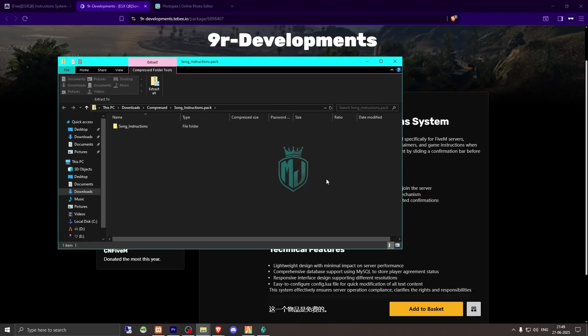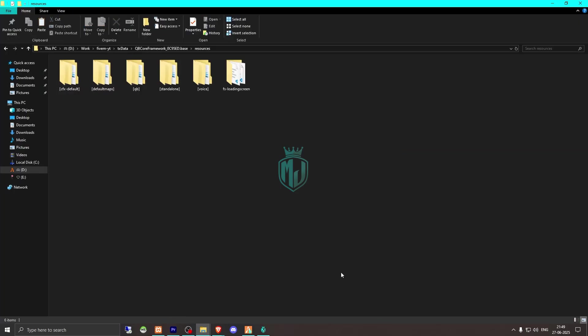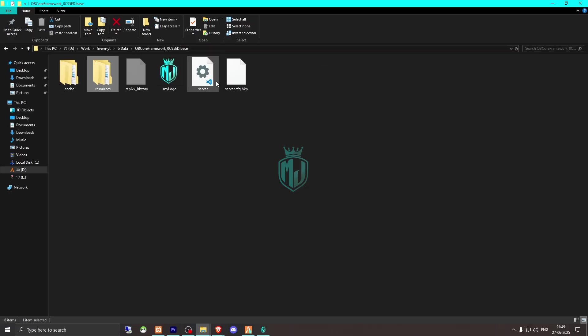After downloading, we need to simply just extract this file to our resources. Right here, then we need to simply just copy the script name and go to our server.cfg file.